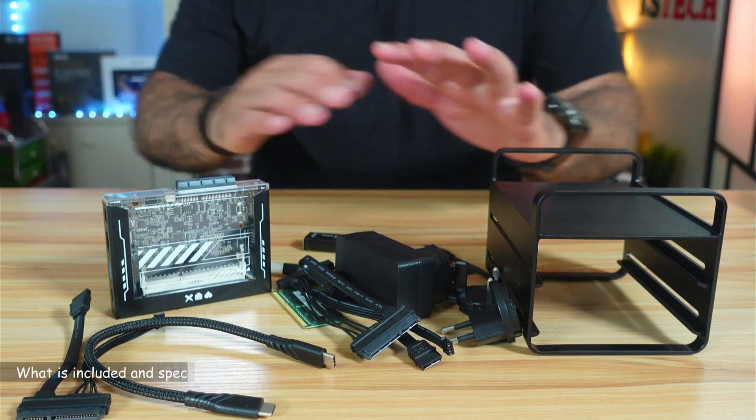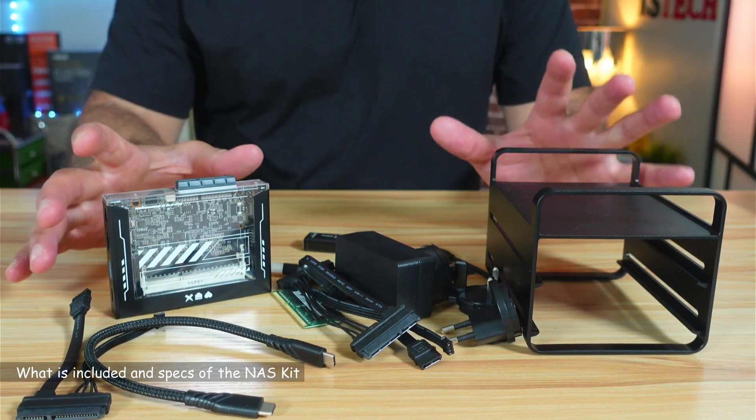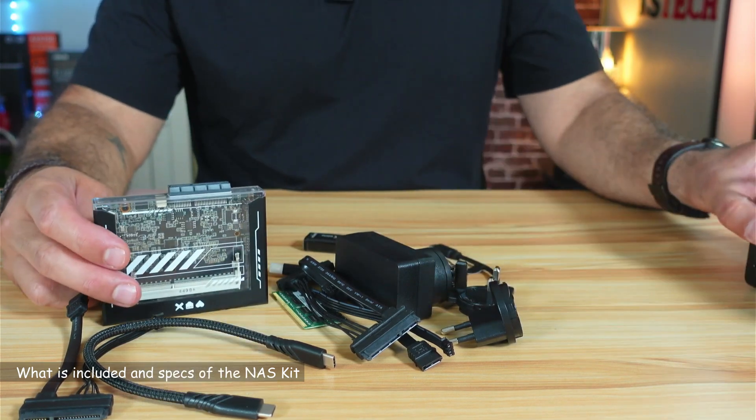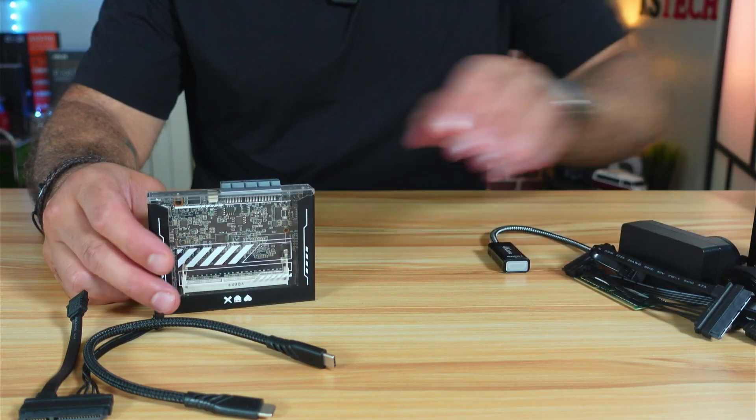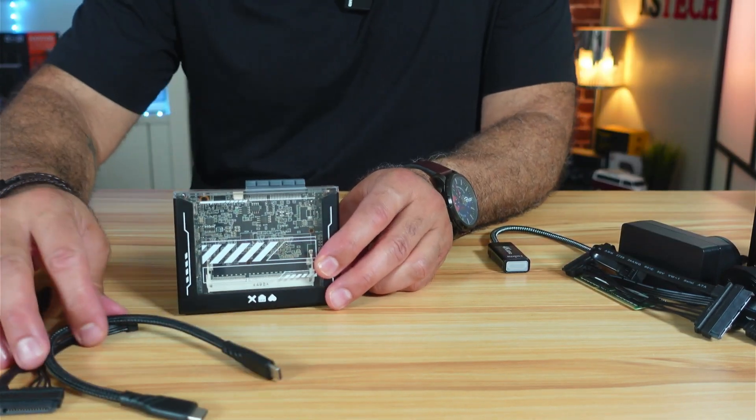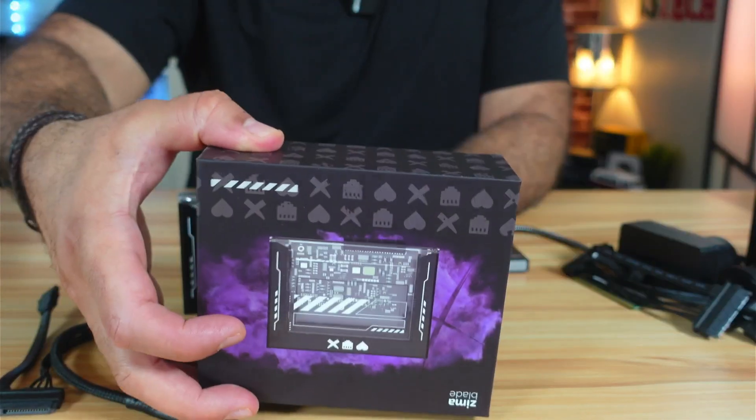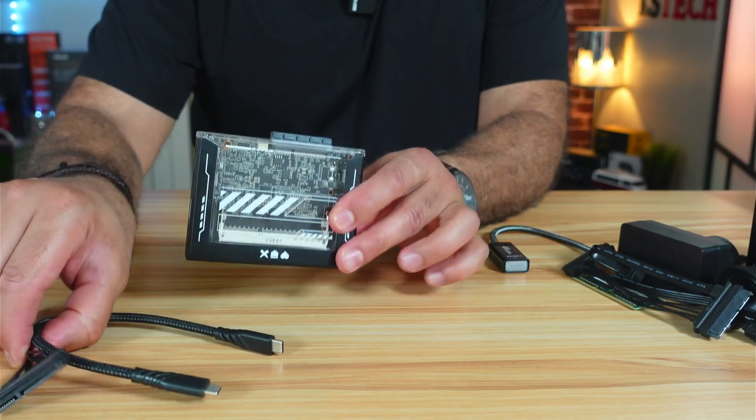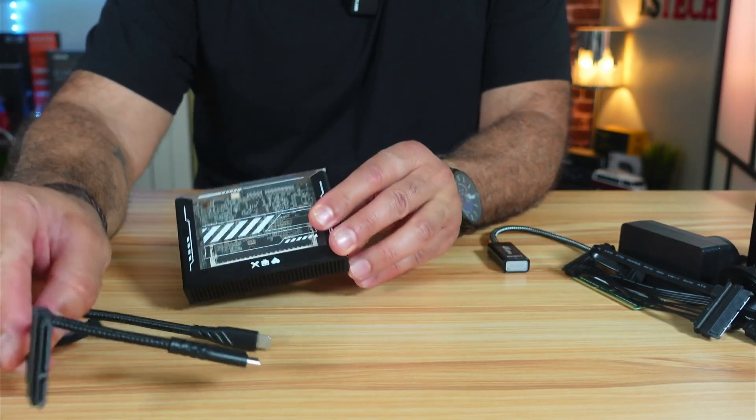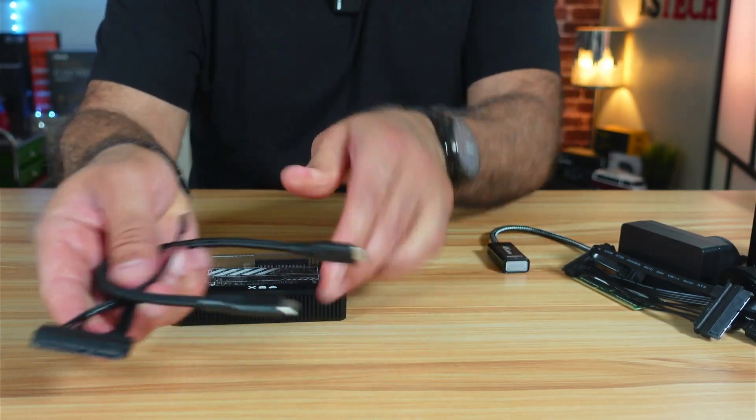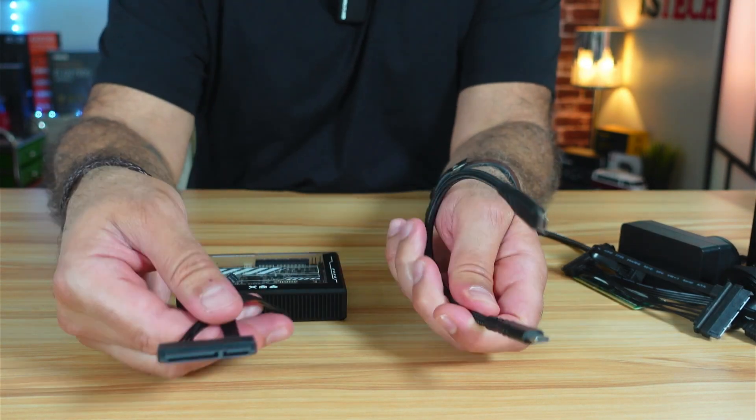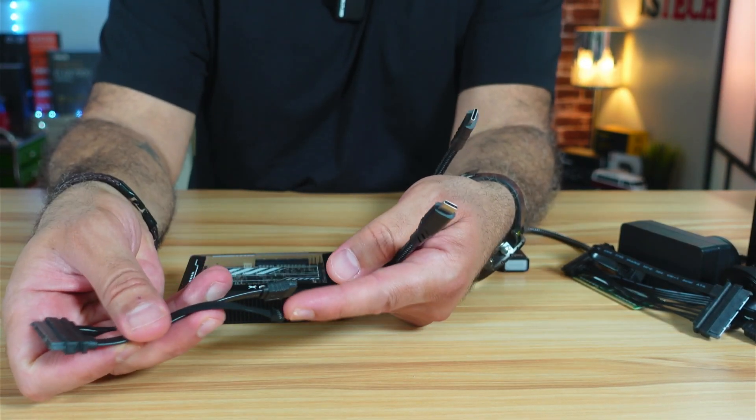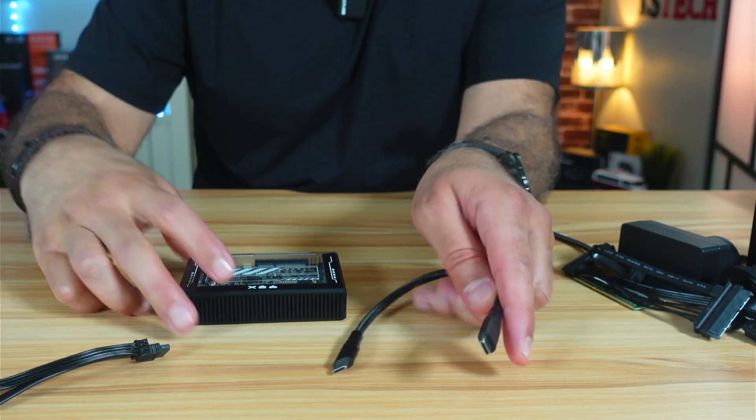These are all the components that you get with your NAS kit. I'm gonna start with the main component which is the Zima Blade 7700 server. This component comes in this box and you also get with it, if you buy it separately not with the kit, these two cables. This is USB-C to USB-C cable and this is a SATA cable that has power and SATA.